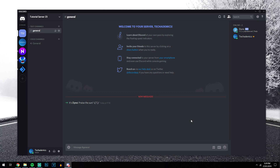Our bot has been installed to our server, and we know this because it's been added to the members list. Now, if you are going to be adding multiple bots to one server in the future — which you most likely will be — you want to assign them all under one role, so they're all neatly categorised and you can control them all at once.